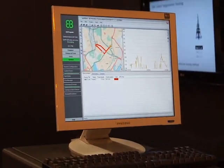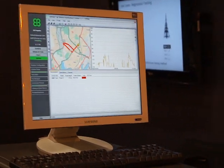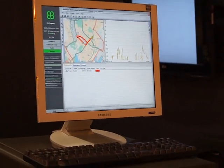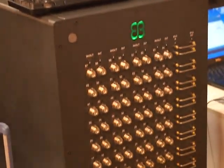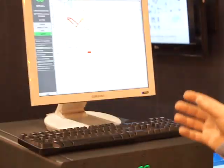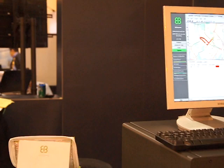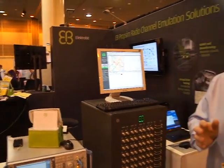The idea is that by doing the measurement once in the field and collecting the data, you can actually build a similar setup in the laboratory conditions. So this is an emulation of a part of the network, and you can go deeply into some locations where you are experiencing problems.